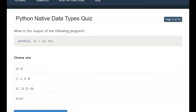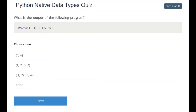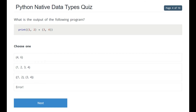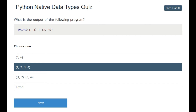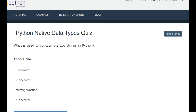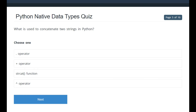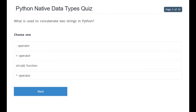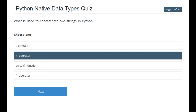What is the output of the following program: print((1, 2) + (3, 4))? The result would be (1, 2, 3, 4) — that is the correct answer. The next question asks what is used to concatenate two strings in Python. The correct answer is the plus sign operator.